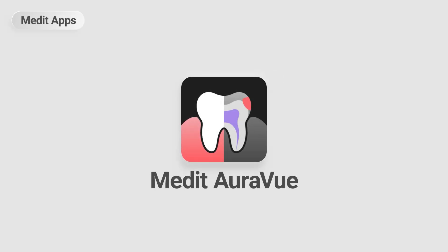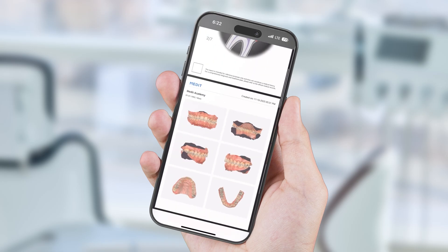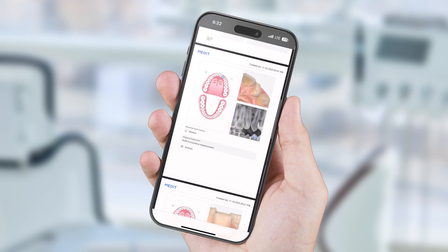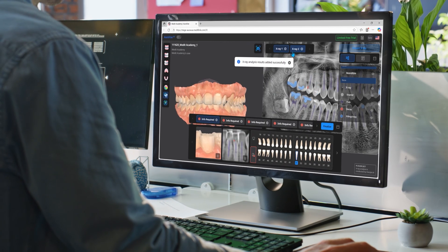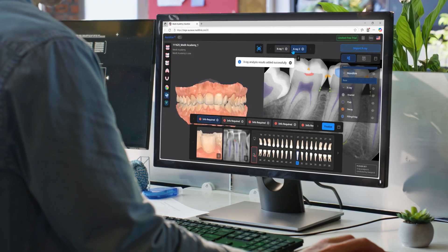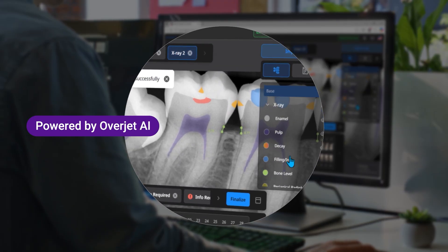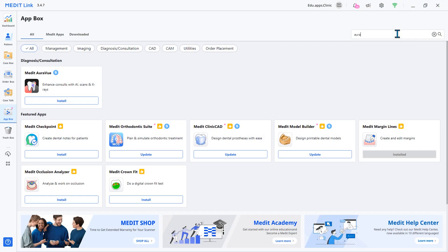Welcome to Medit OraView for easy dental reports using scan data and radiographs. Medit OraView is an app that quickly and efficiently generates patient reports utilizing scan data and automatic radiograph image analysis powered by Overjet AI. Shall we get started?